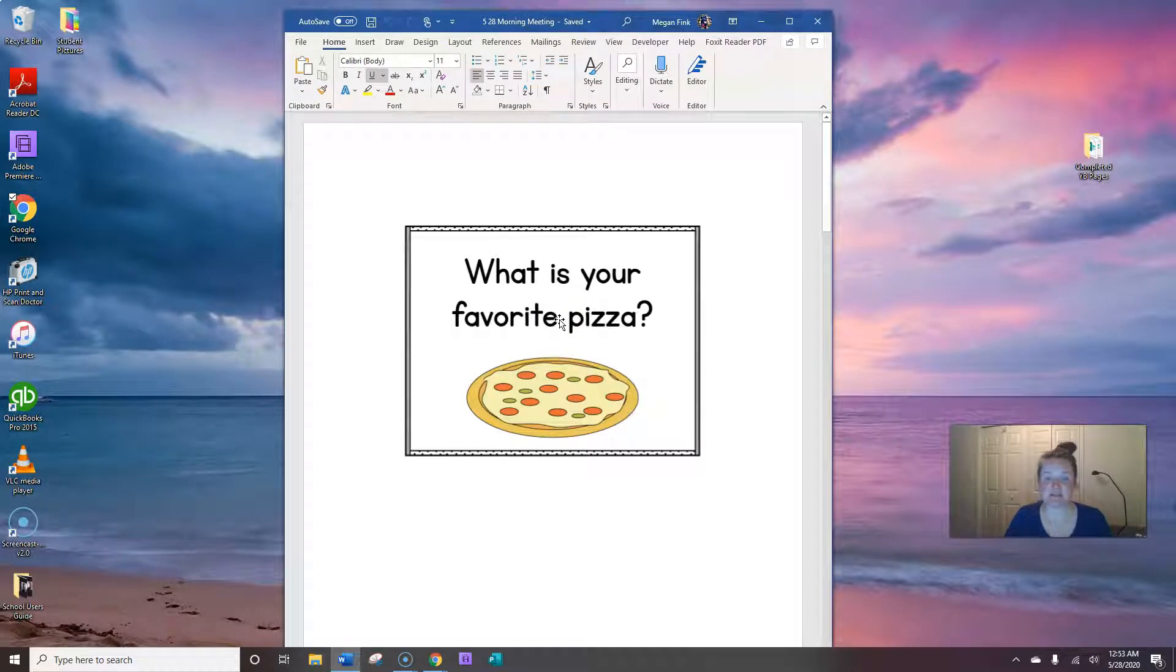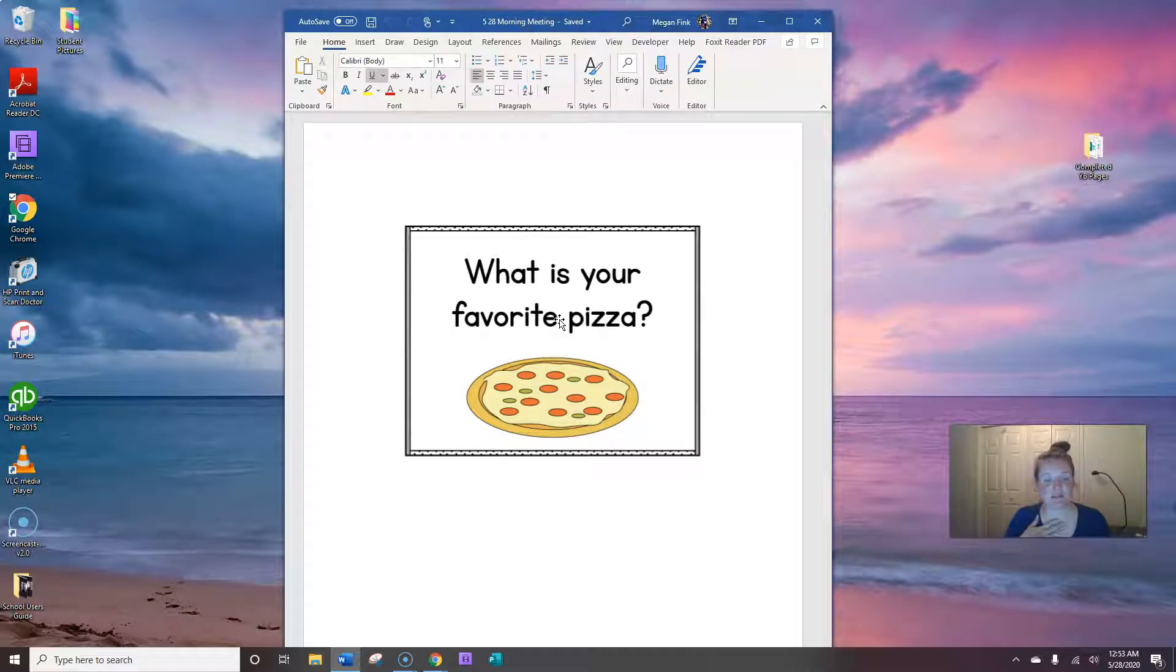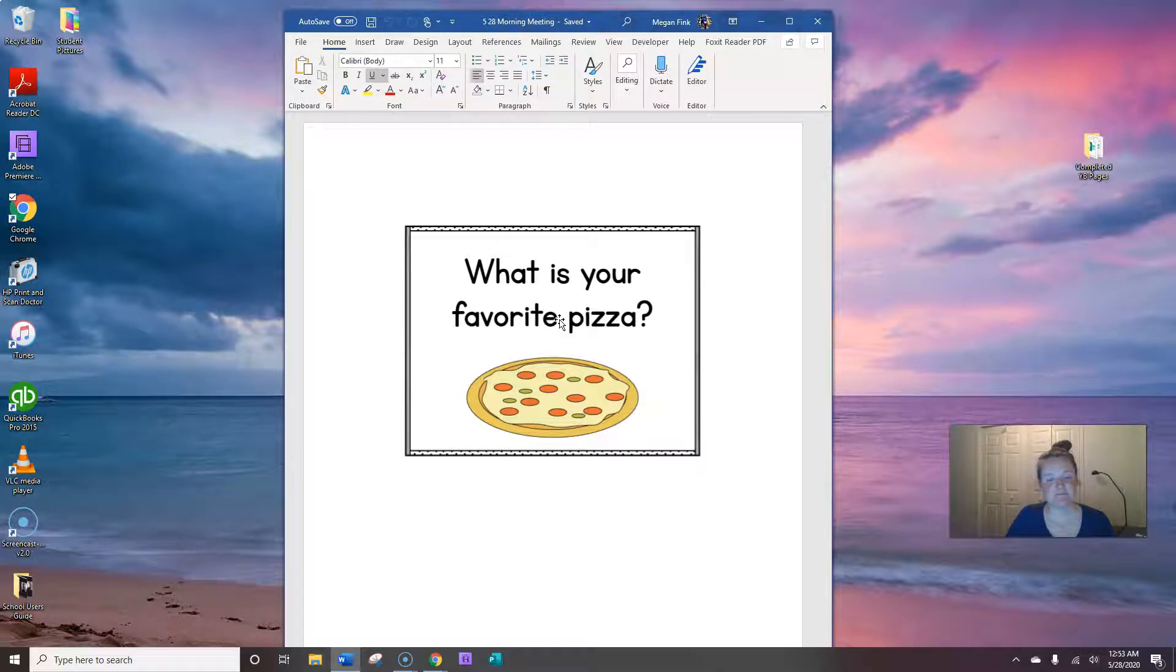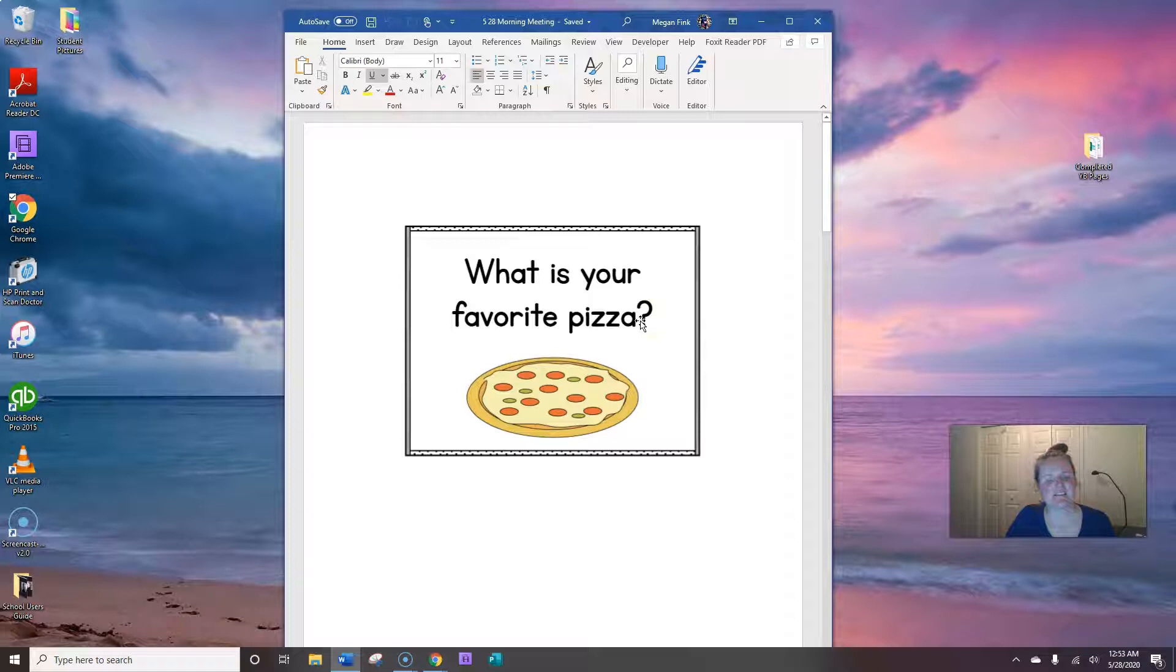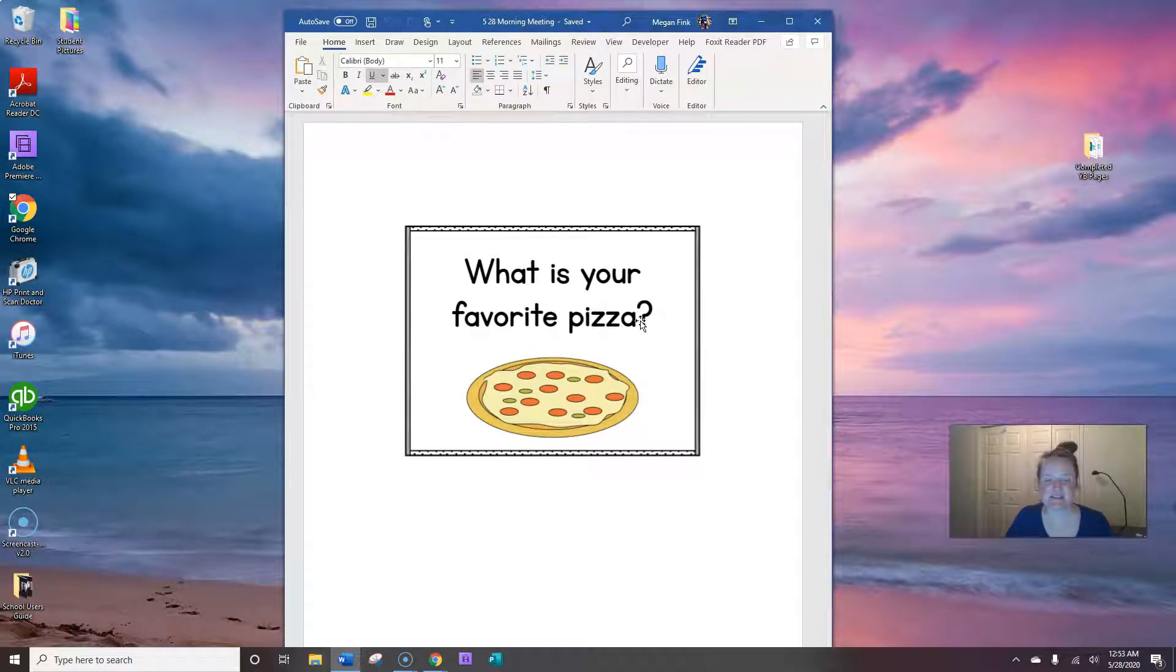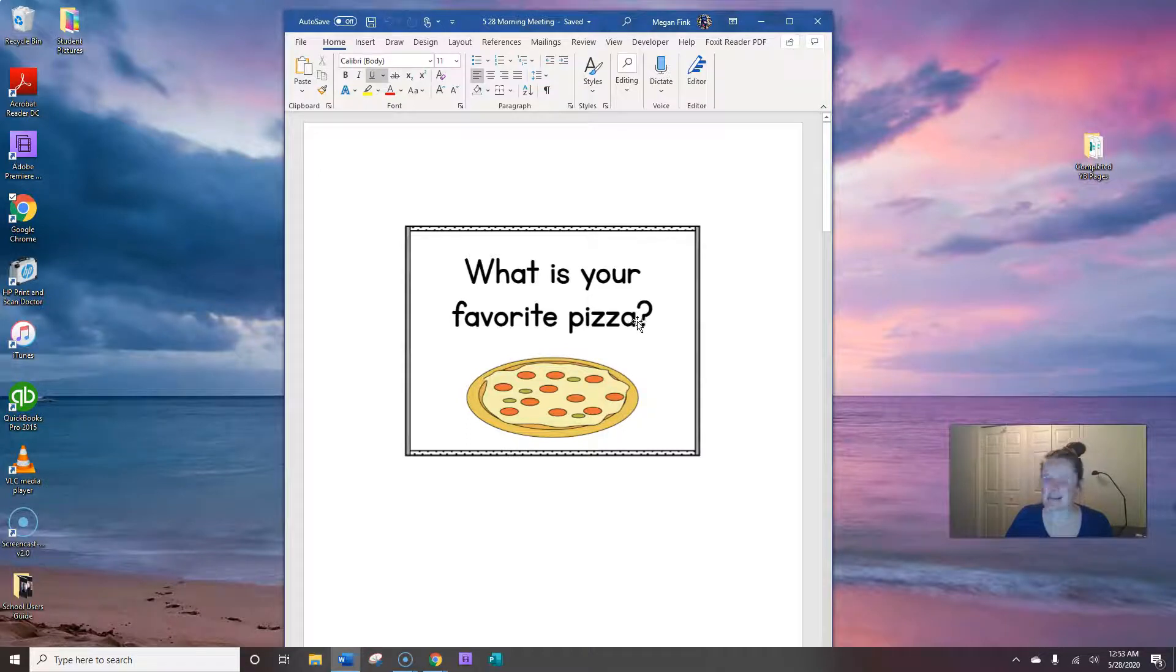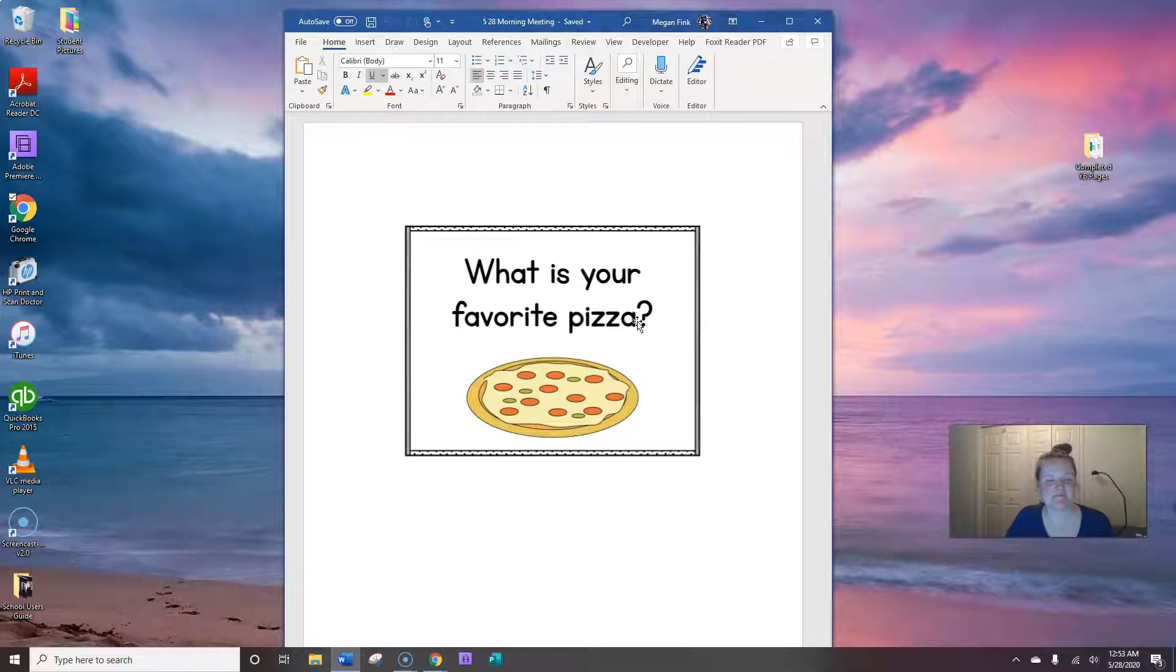Alright, what is your favorite pizza is the question today. I'm going to start by saying good morning to you, and I want you to say good morning back to me. Ready? Good morning! What is your favorite pizza? Cheese, pepperoni, maybe you don't like pizza. I think Robbie likes olives on his pizza. Not me. I really like veggies on mine. What is your favorite pizza?